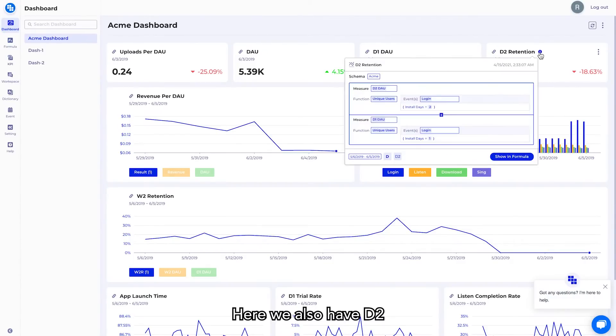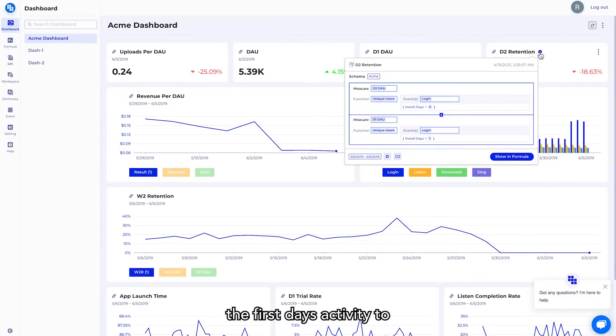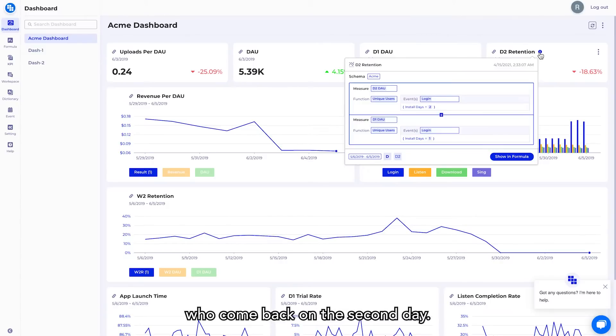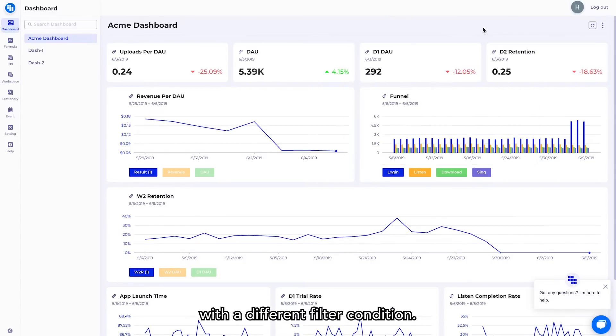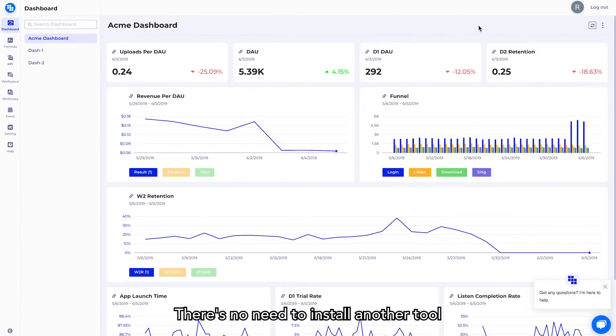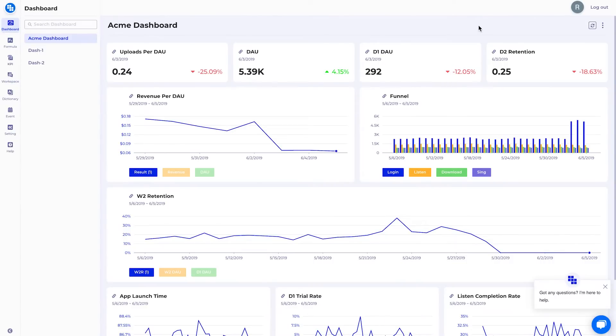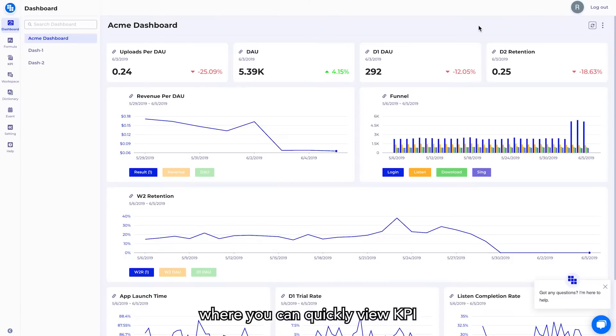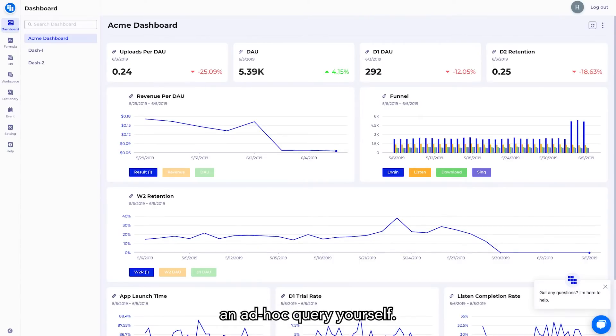Here we also have D2 retention, meaning the second day activity is divided by the first day's activity to see the percentage of users who come back on the second day. So the difference between the two is that you're counting the same users with a different filter condition. There is no need to install another tool when all metrics can be displayed in a single location. This is the dashboard where you can quickly view KPI metrics and understand the report. But the best part is that you can easily do an ad hoc query yourself.